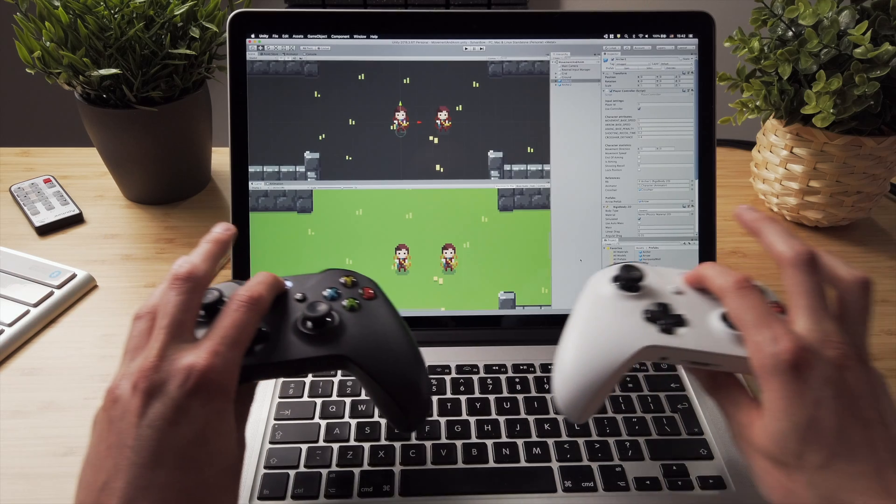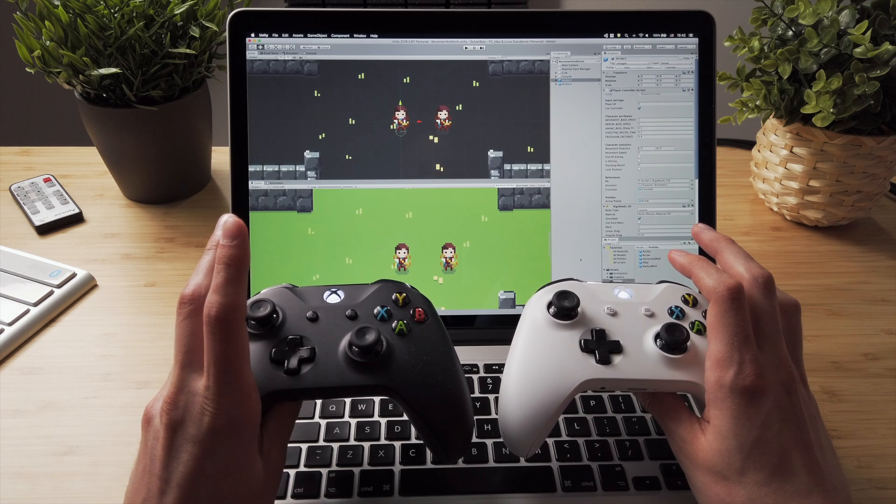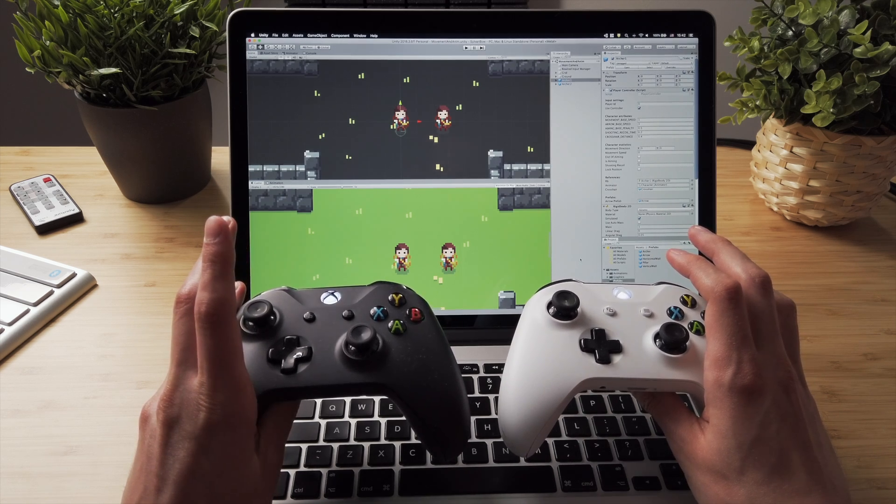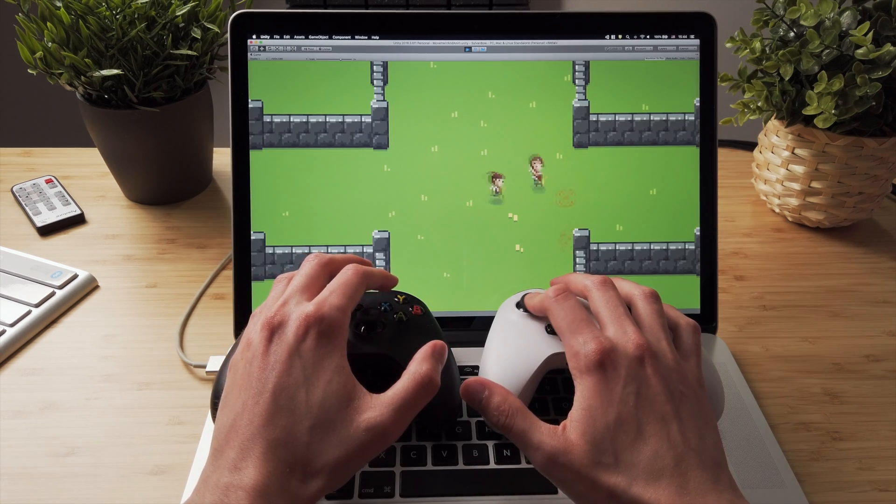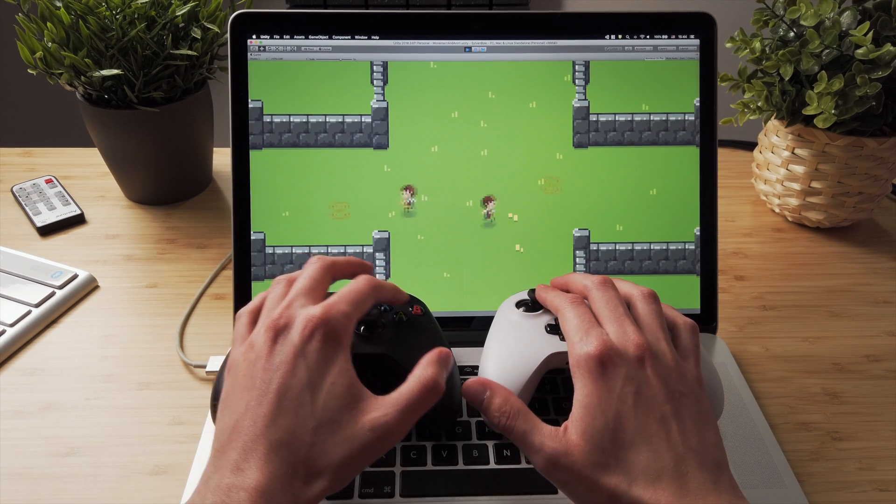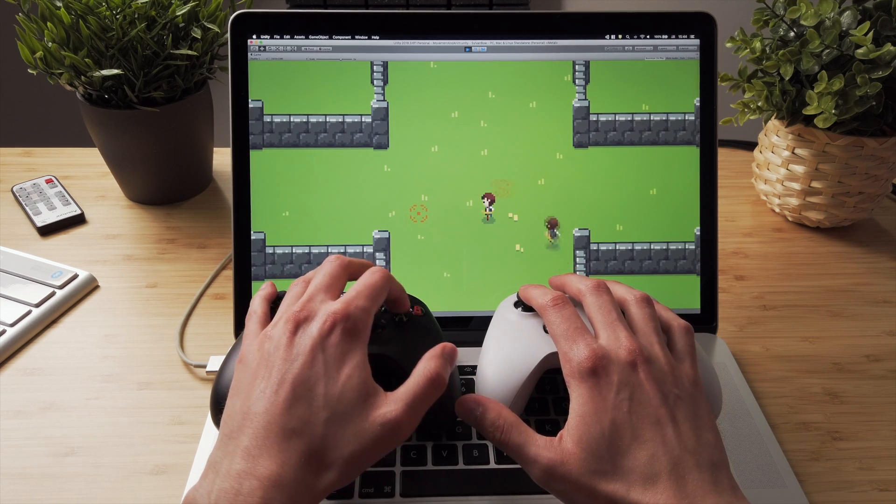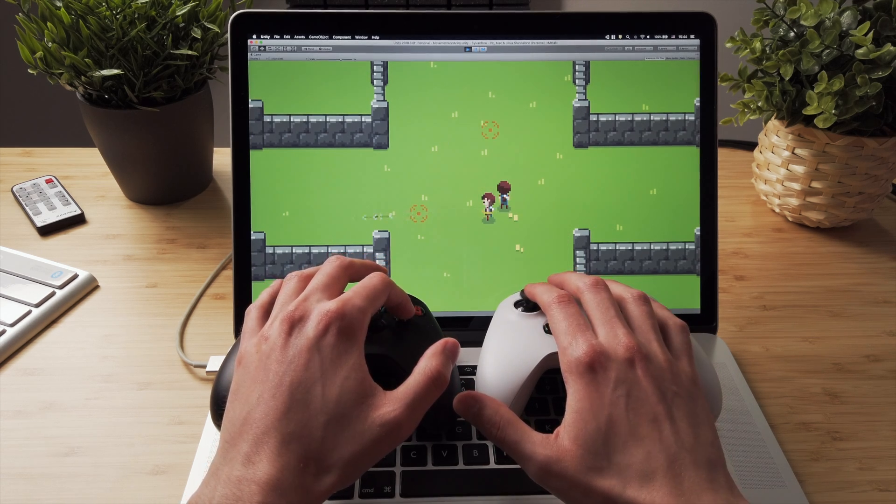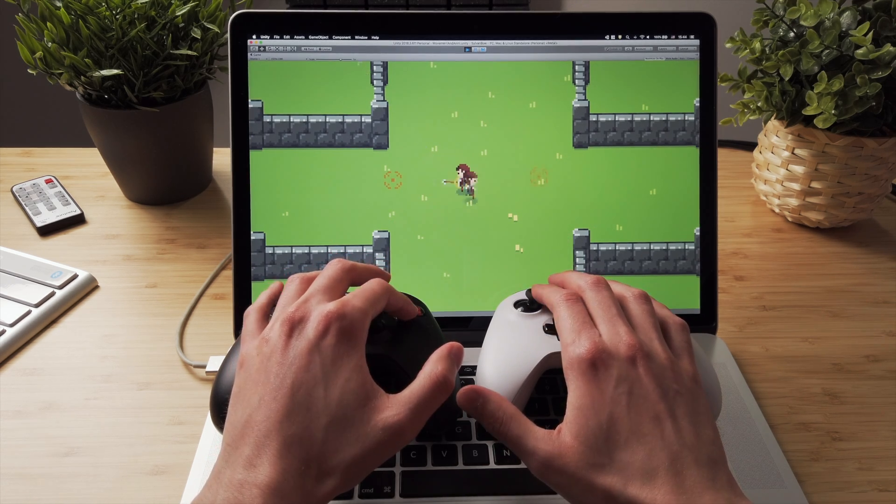Let me switch on the controllers so we can try it out if it works. Now we can run around and shoot with both of the archers. That's awesome!